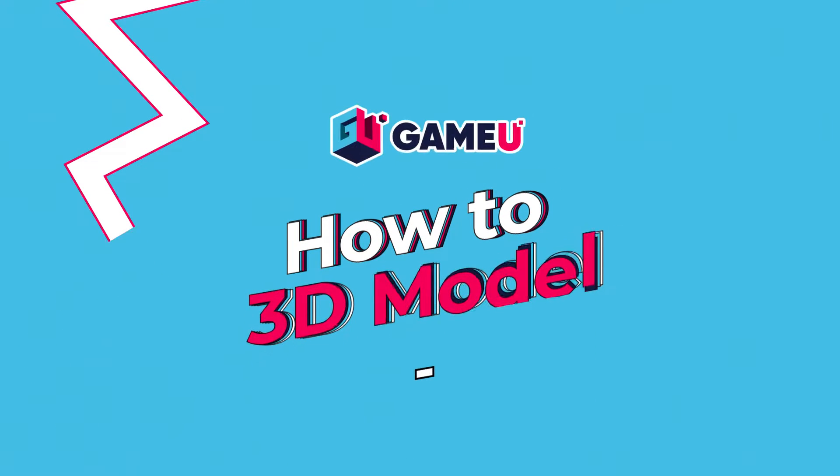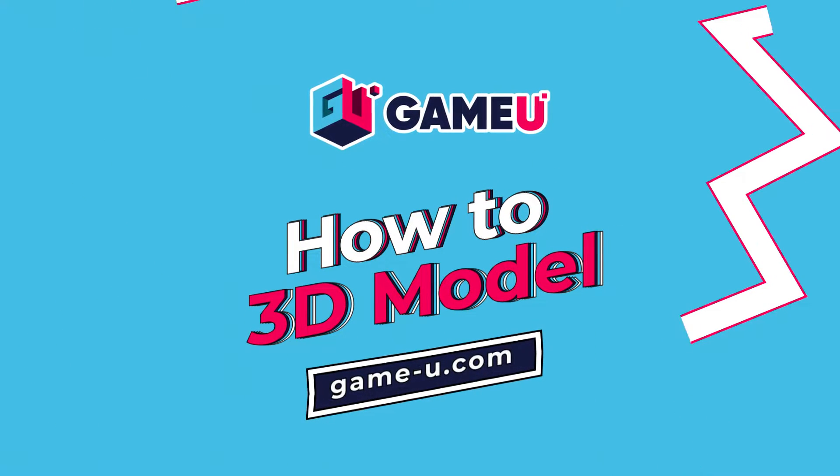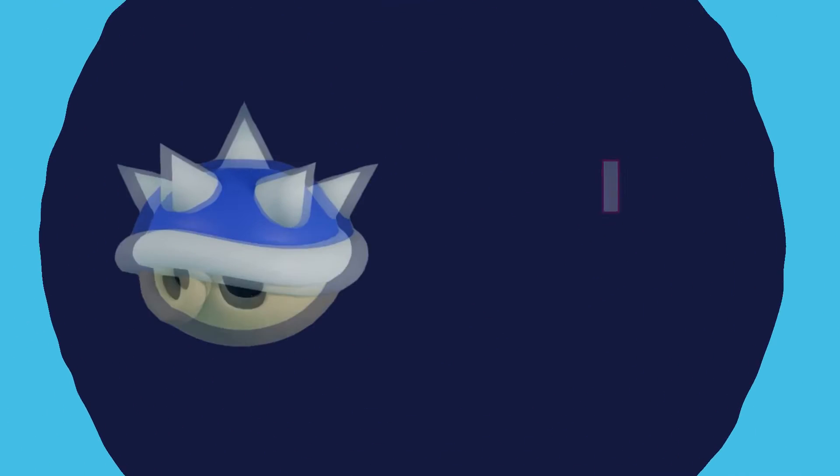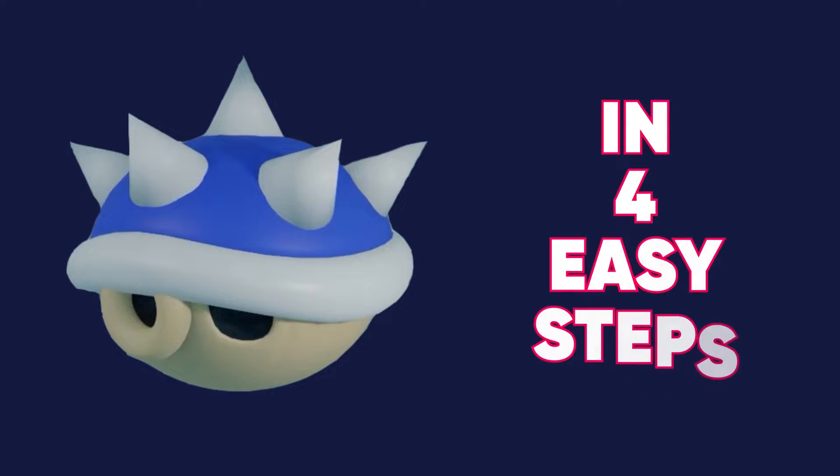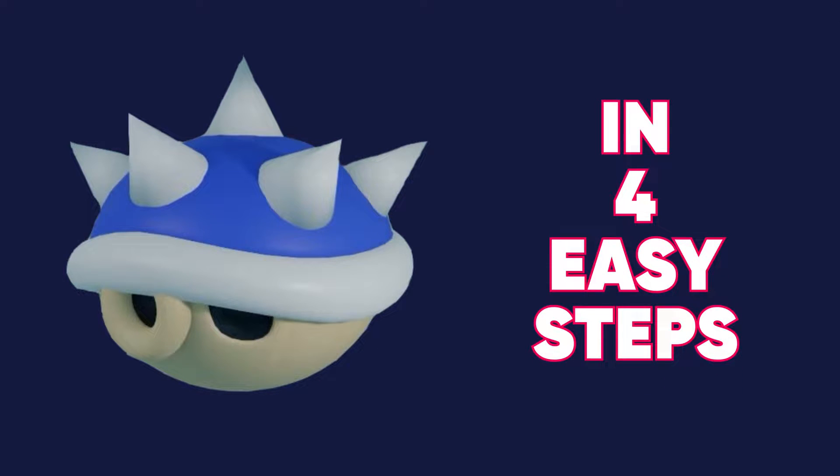Hello, my name is Mariana. I'm an instructor at GameU and I'm here to teach you how to model a blue shell from Mario Kart in four easy steps.